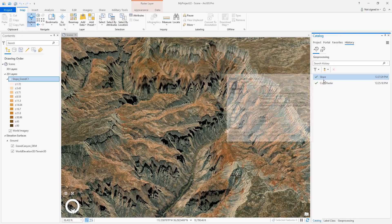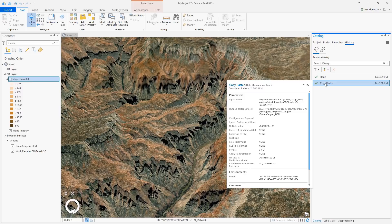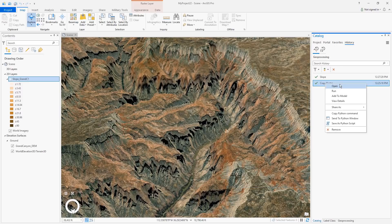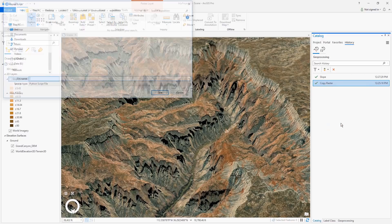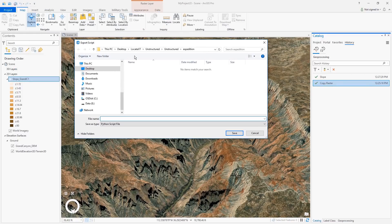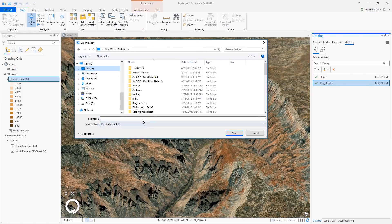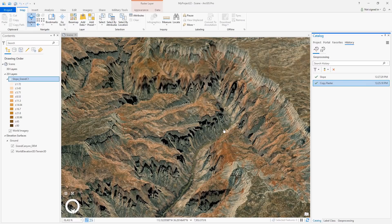We've added a new way to automate your geoprocessing work using the geoprocessing history. Previously, you could copy the Python command to run the tool with the same parameters or send the command to the Python window. Now you can also save your history as a Python script to run outside of ArcGIS Pro or make a custom script tool.